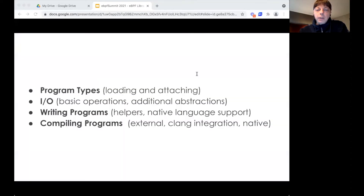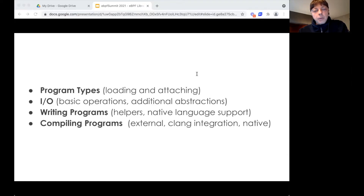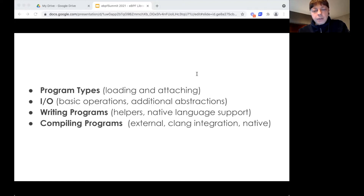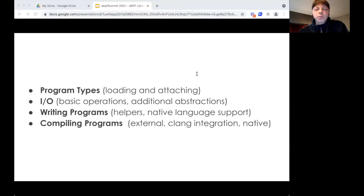A bit of background before we get started. When you create a BPF-based app, you need a library that will load and ideally attach your program to the right hook. You'll also want a library that supports the I/O needs for your application using the map, perf, and ring buffer constructs in BPF. And if you're new or not comfortable writing BPF programs from scratch, you might benefit from libraries that help you build programs using higher-level constructs. In this talk, I'll focus more on the BPF program attaching capabilities for different program types to help you choose the library.